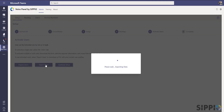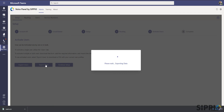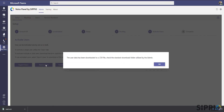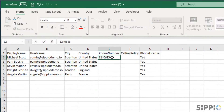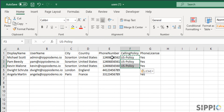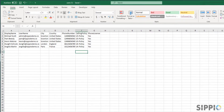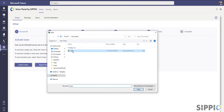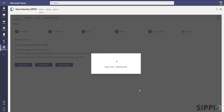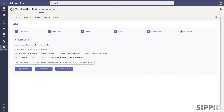When activating large numbers of users, select Export Users and the application will generate a user list that is sourced from Active Directory. Using Excel, you can edit this list to assign appropriate DID numbers and calling policies to your users. When through, save the list and use the Import function to allow the application to perform the number and policy assignments you specified in the list. If you would prefer to assign phone numbers and calling policies later, you can skip this step and select Continue Setup.